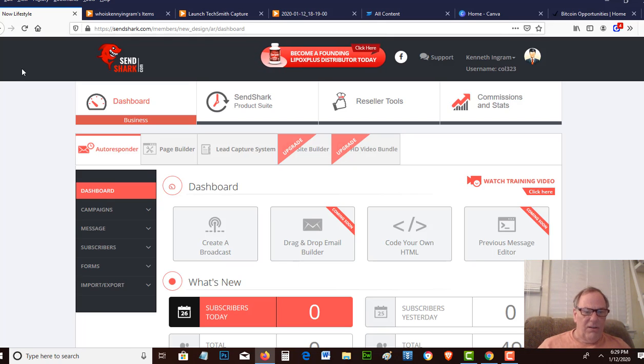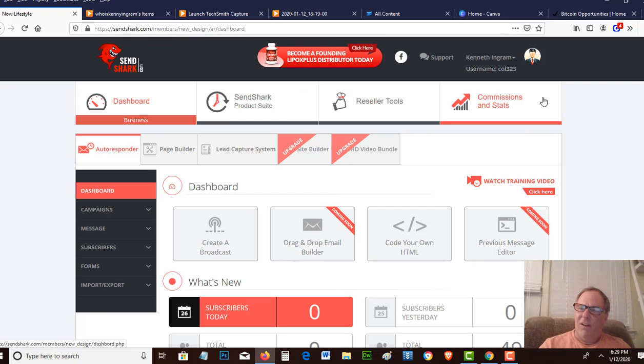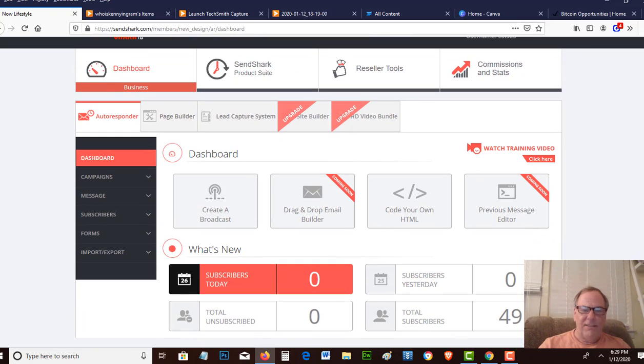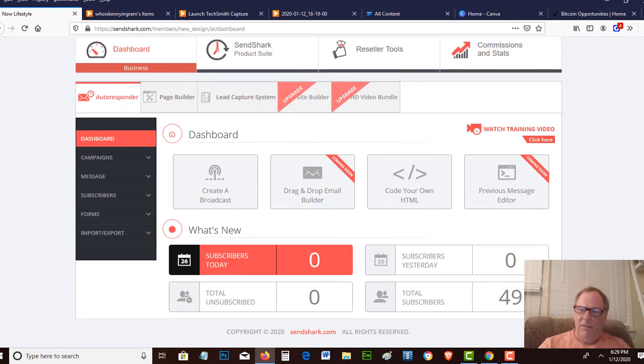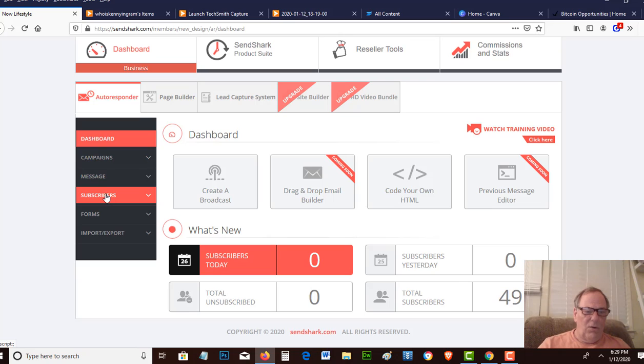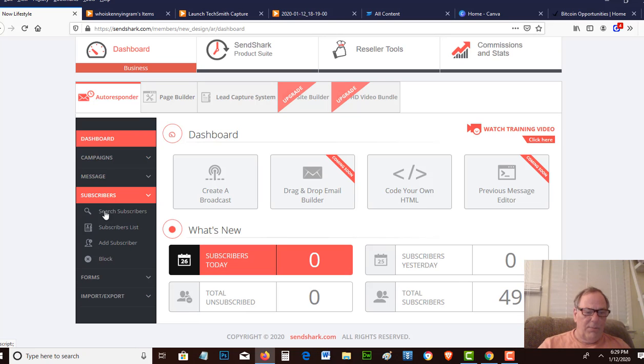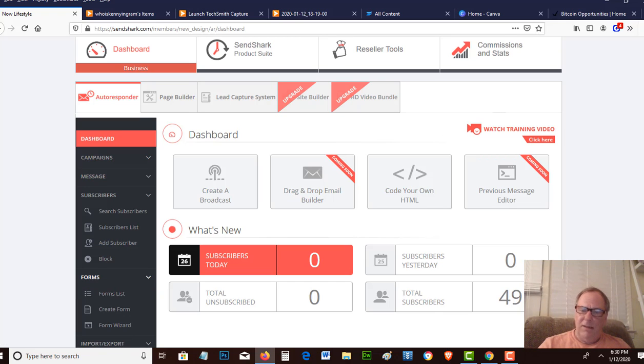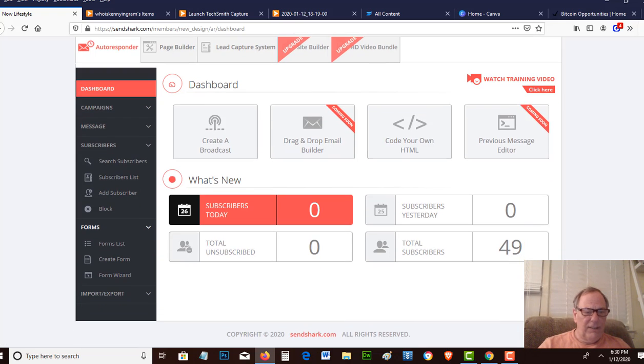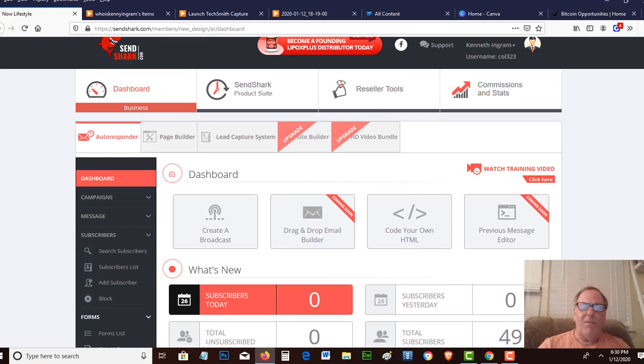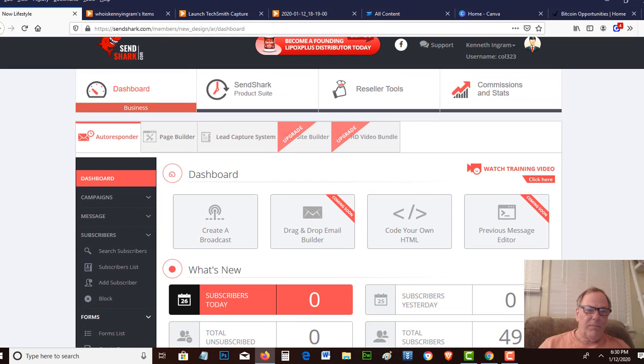With SendShark, it's $25 a month. That rate there in itself is an awesome deal. You can do messages, you can set up campaigns, you can view all your subscribers, you can create web forms so that people can opt in and get added to your list, and then on top of that they have a 50% affiliate commission.